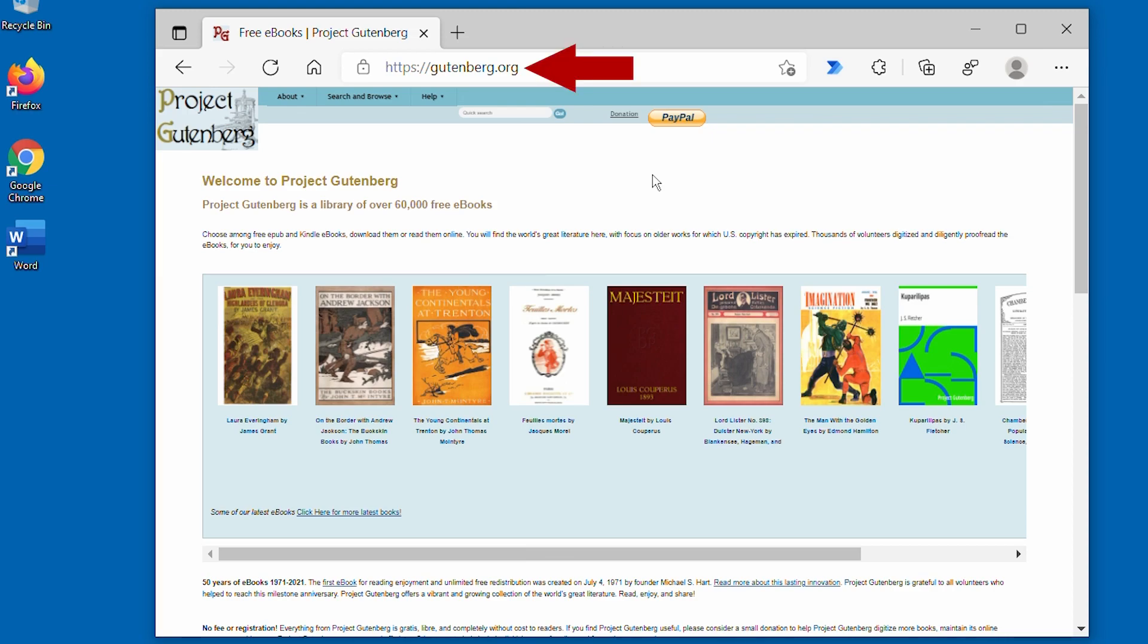Since its inception in 1971, Project Gutenberg has added over 60,000 ebooks to its library, and most of those are old enough to no longer be in copyright. That means that you can hop over to the site and grab the text of a very old ebook for free.